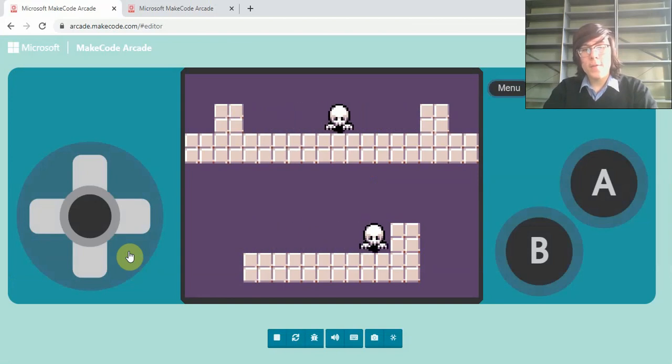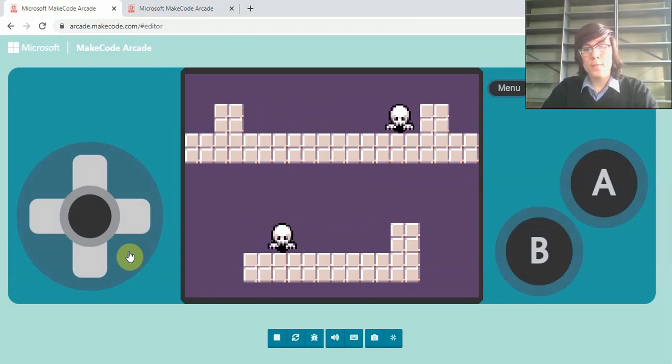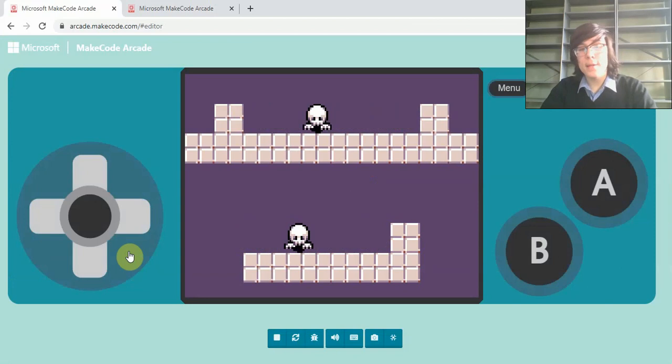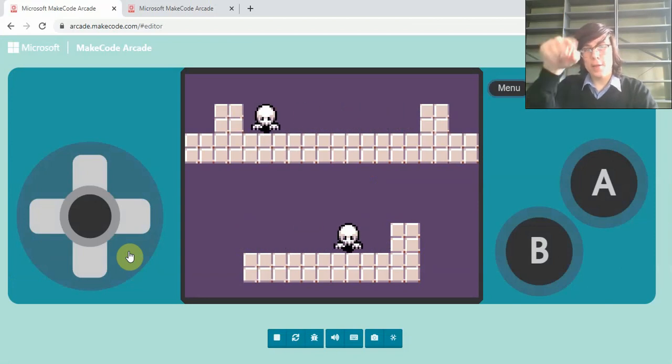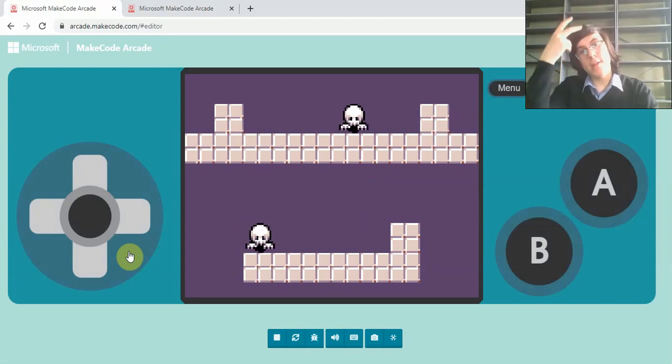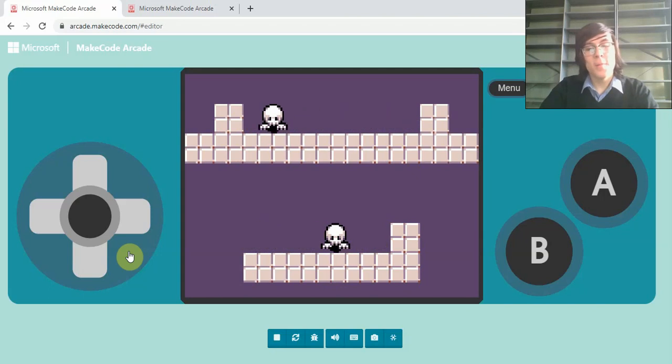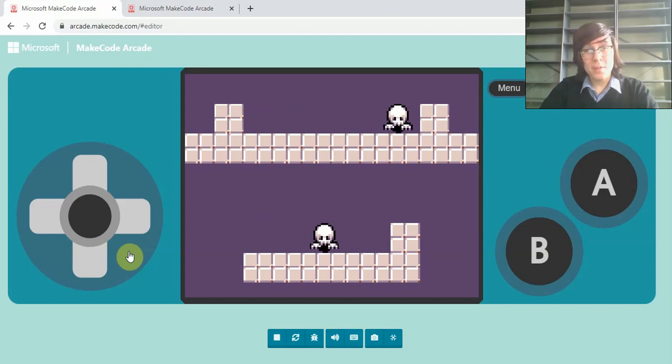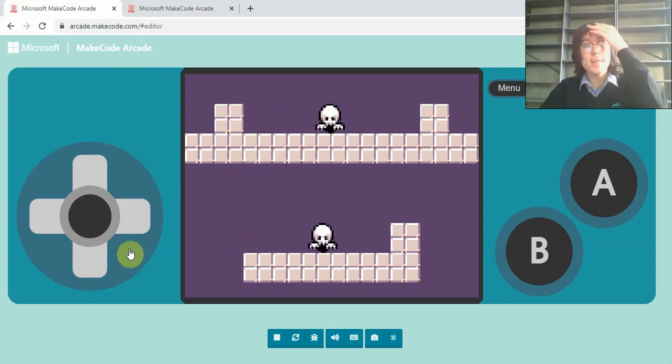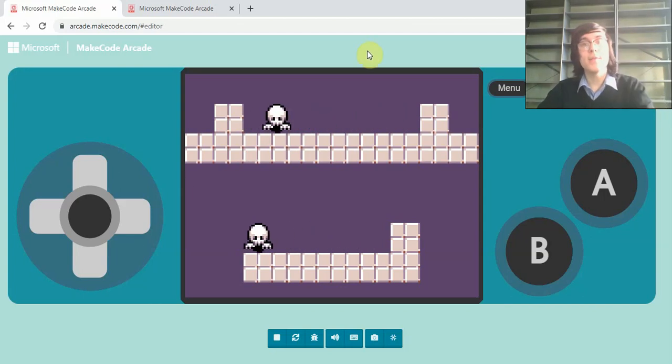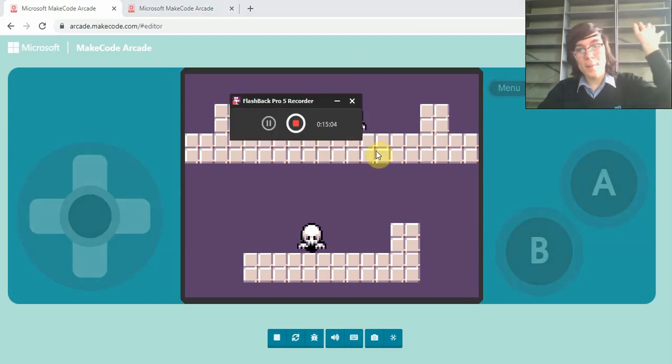For other videos I recommend watching after this, we have one called defeating enemies by landing on their head, which is sort of like Goomba in Mario, when you land on top of his head and it explodes. This is a fun way to defeat the bouncing enemies. So feel free to look into that next, and I will see you next time. Bye-bye.